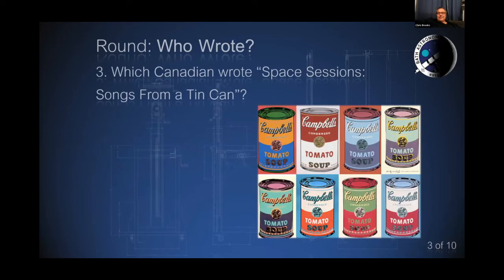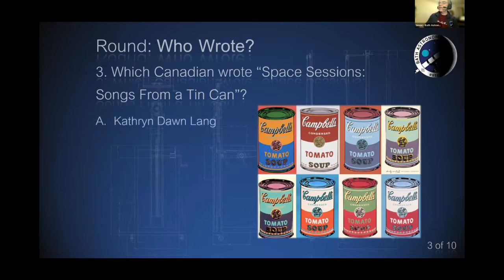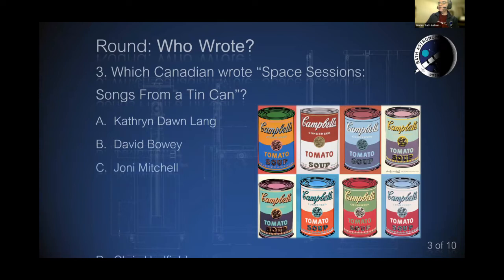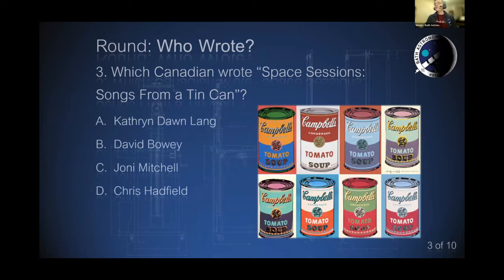Which Canadian wrote Space Sessions: Songs from a Tin Can? Was it k.d. lang, was it David Bowie, Joni Mitchell, or Chris Hadfield? Who wrote Space Sessions: Songs from a Tin Can?